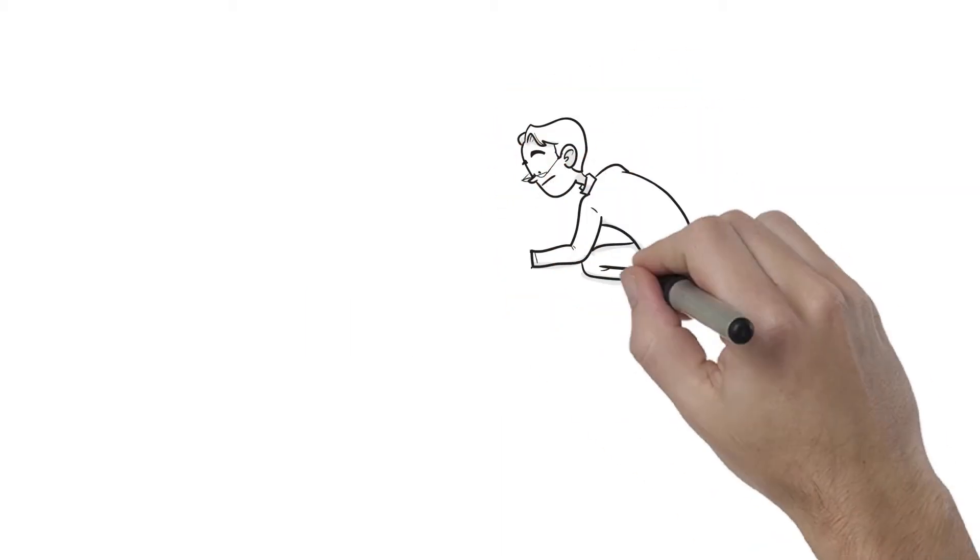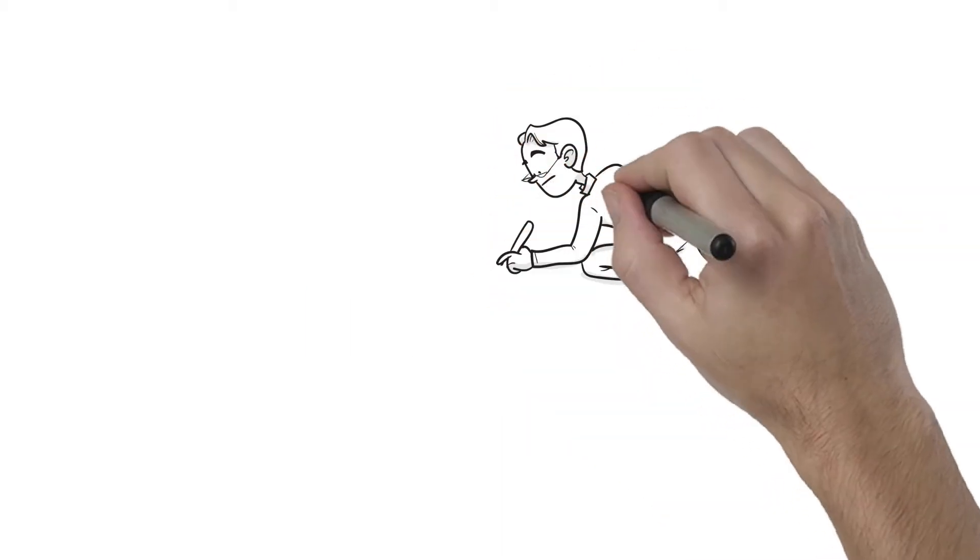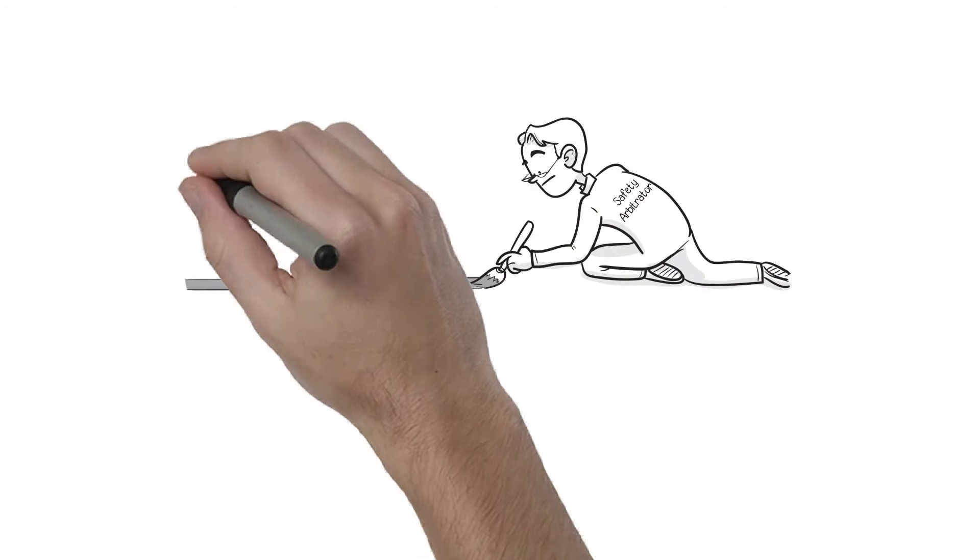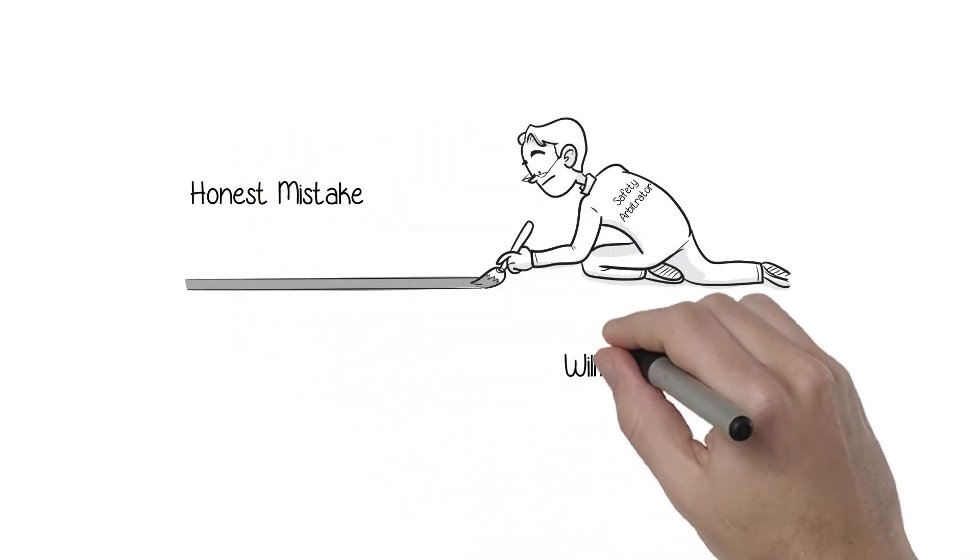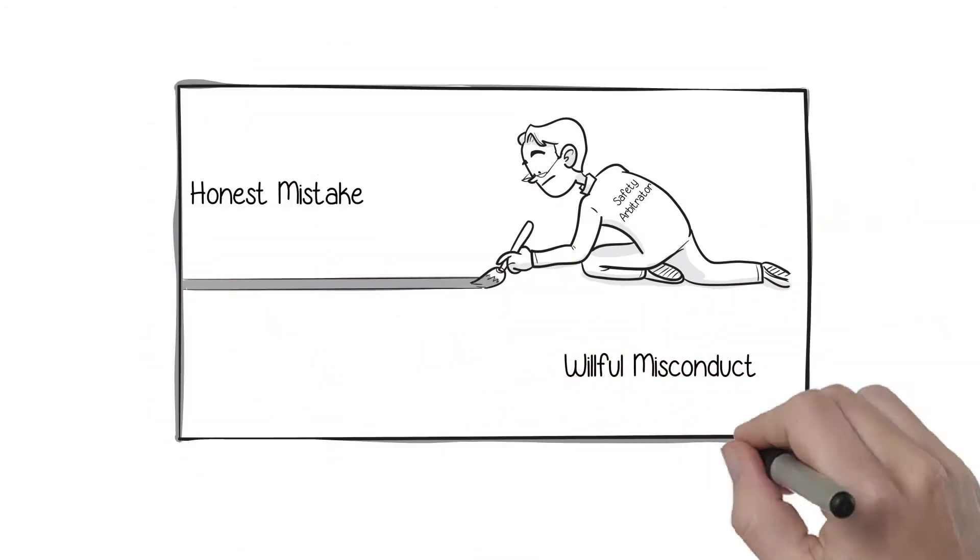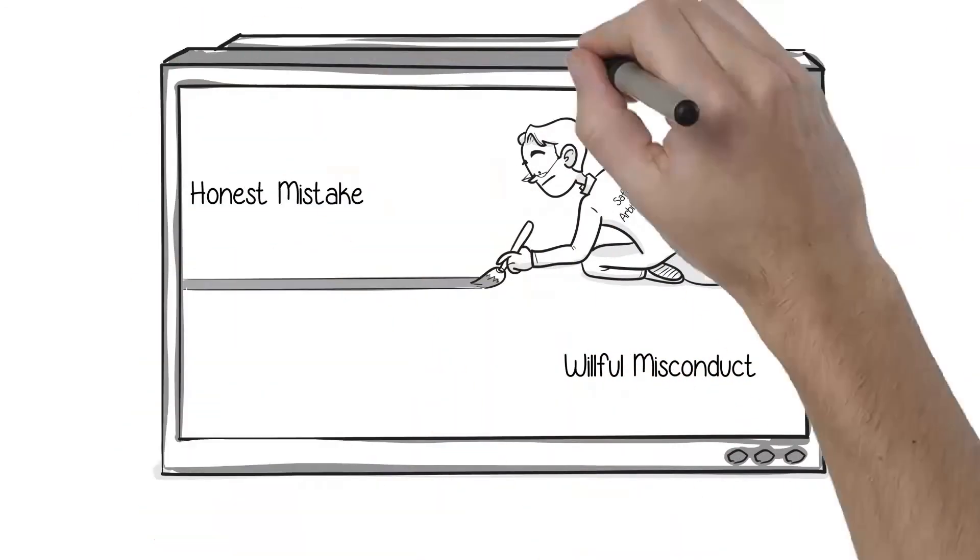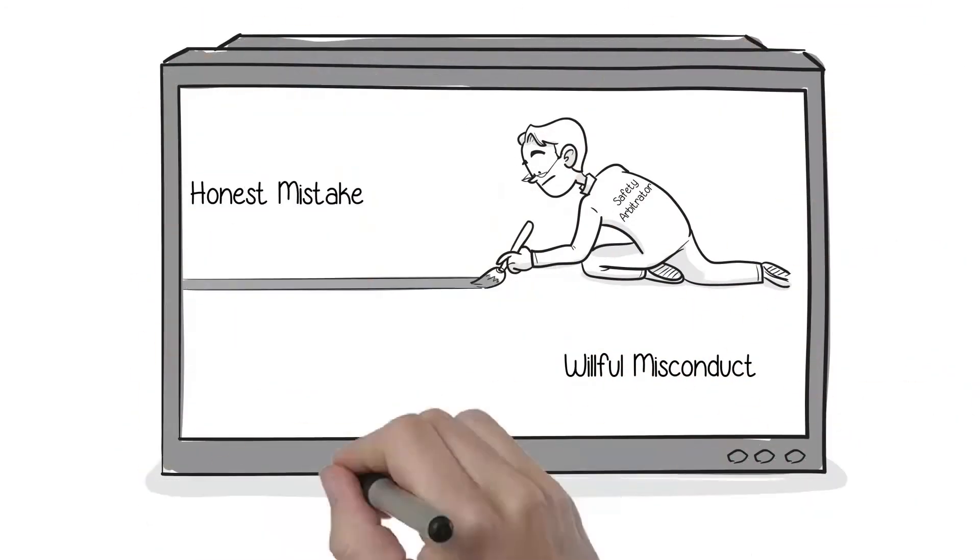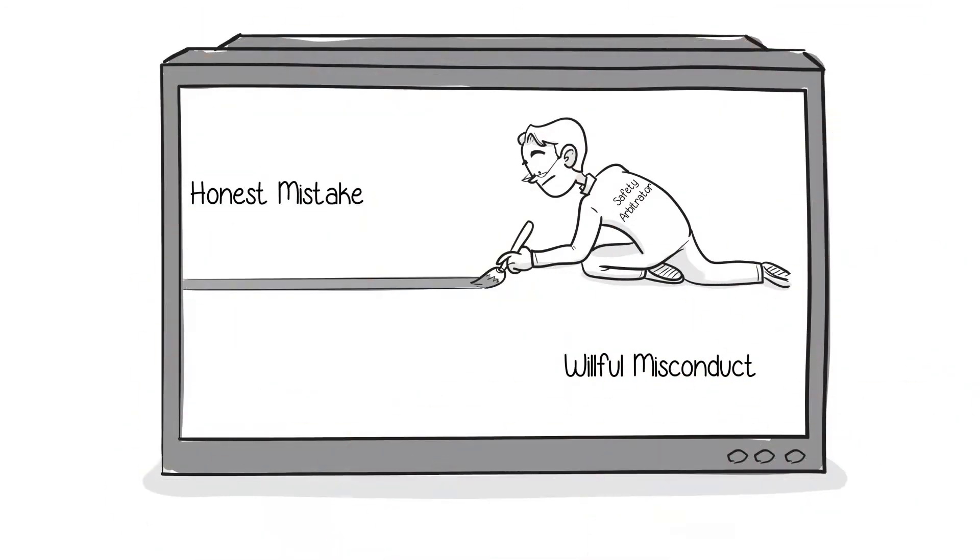Just culture does not necessarily mean impunity. Any deliberate violation, gross negligence, or willful damaging behavior will be handled by the safety arbitration process.